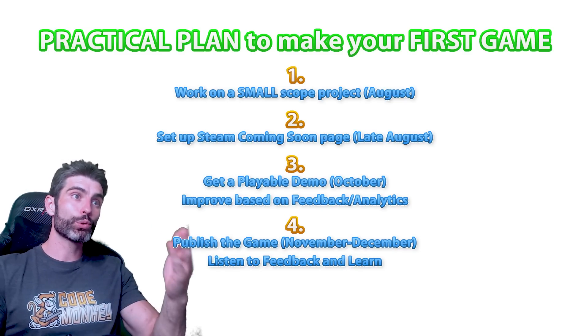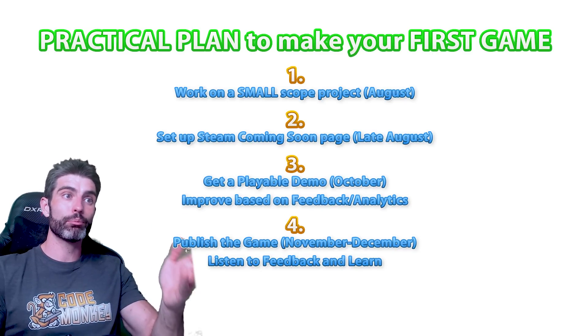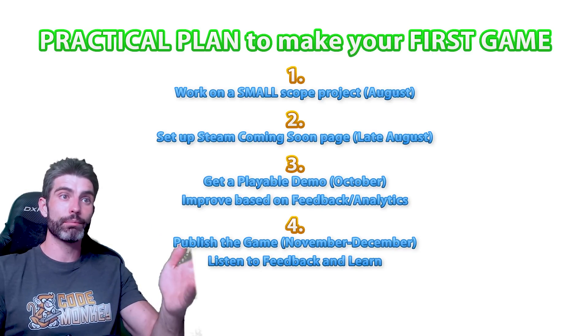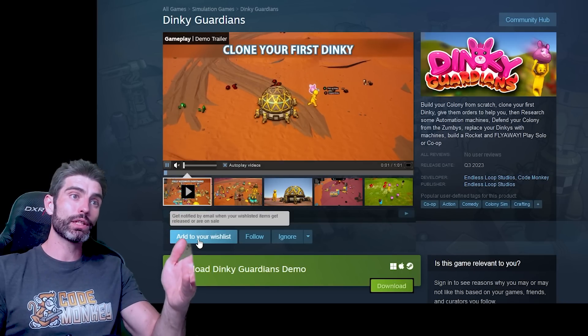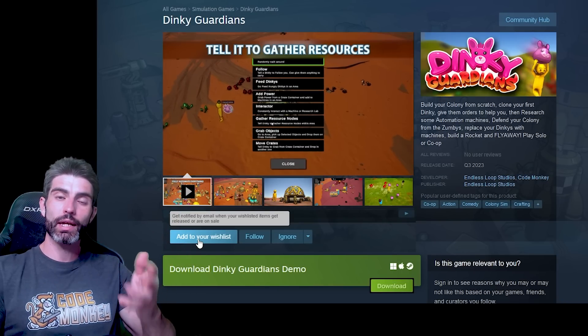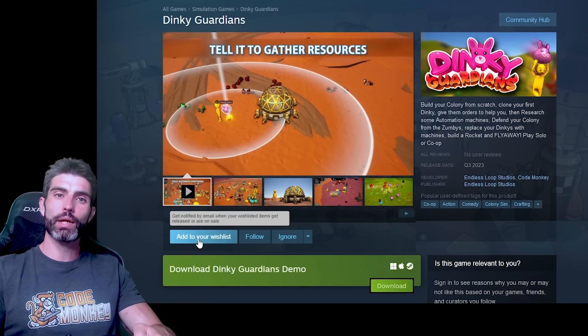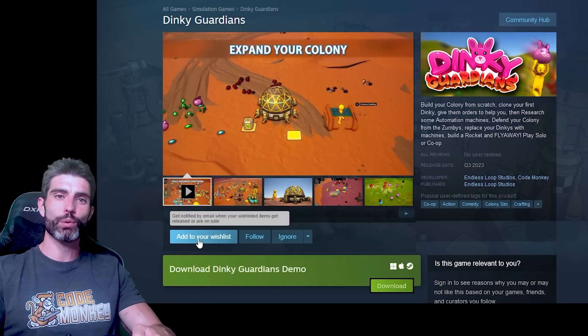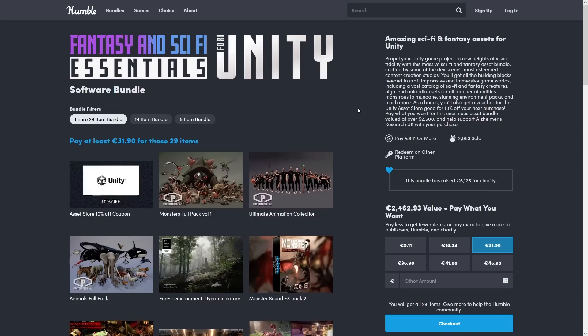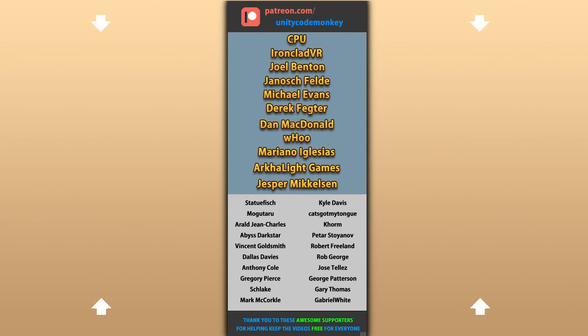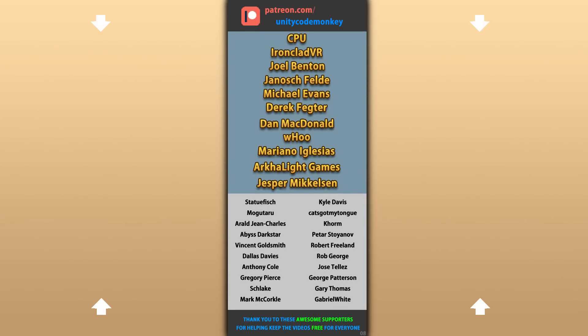And since we're talking about a plan to release Steam games, if you found this video useful, you can help me by adding my own game, Dinky Garden to your wishes. Also, don't forget the two excellent bundles in case you need some assets or sound effects. Alright, hope that's useful, check out these videos to learn some more. Thanks to these awesome Patreon supporters for making these videos possible. Thank you for watching and I'll see you next time!